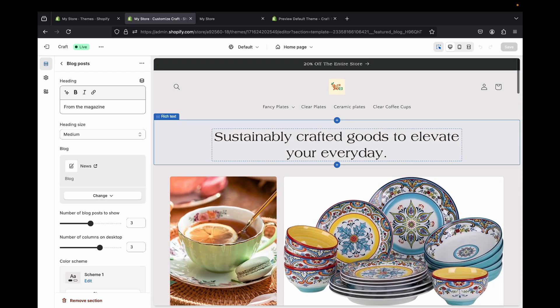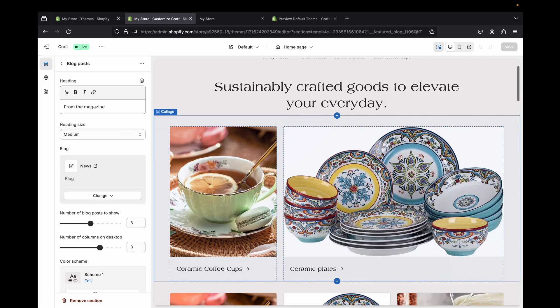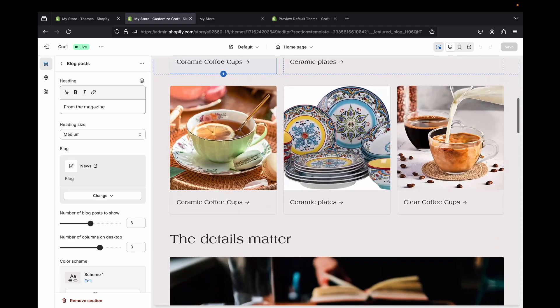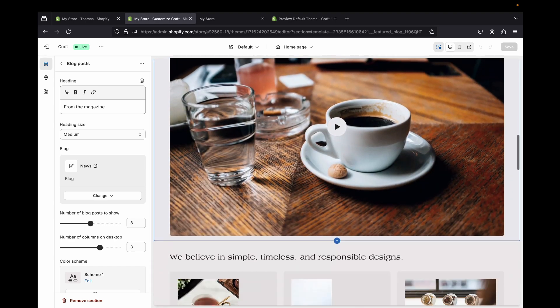That was pretty much it — that's how you can customize the Craft Shopify store theme. I hope this video was really helpful. Thank you for watching and I'll see you guys in the next video.